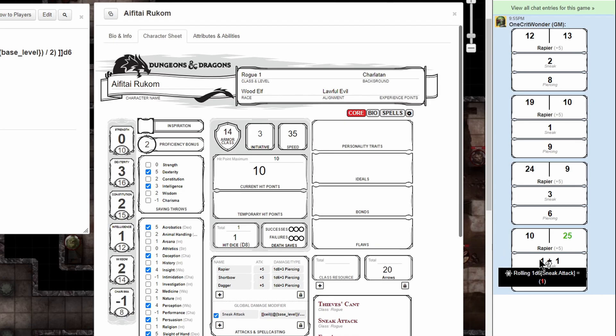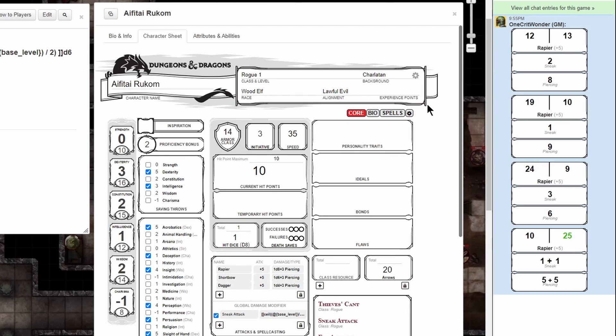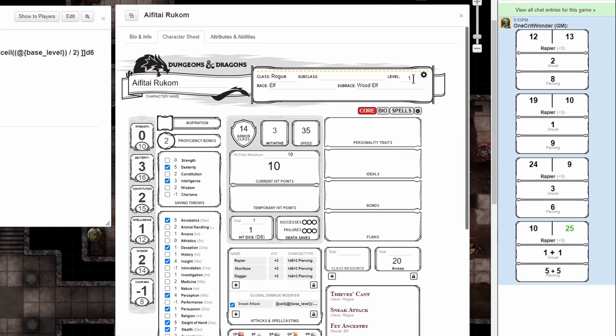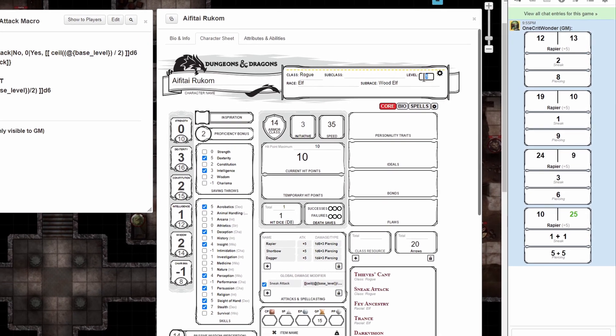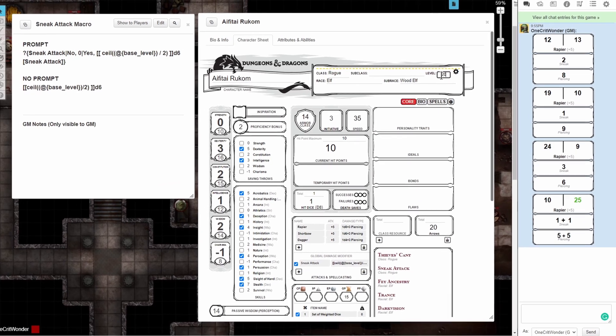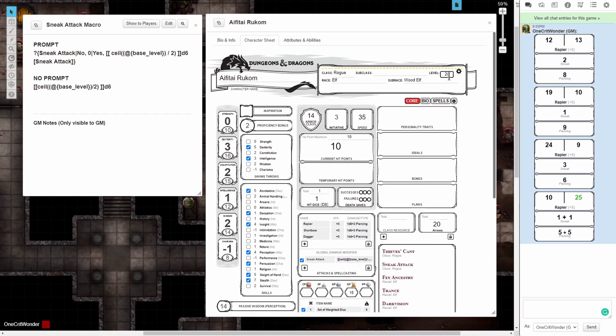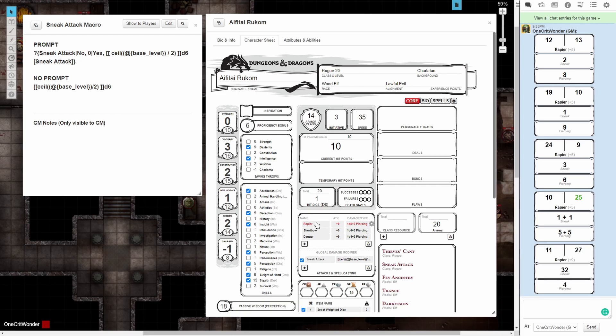Now that we have a crit, we can see that it's rolled 1d6 and then a second iteration of 1d6. But let's test to make sure the macro works as we level up our character. I'm going to change my character to be level 20 and continue rolling attacks until I get another critical hit.